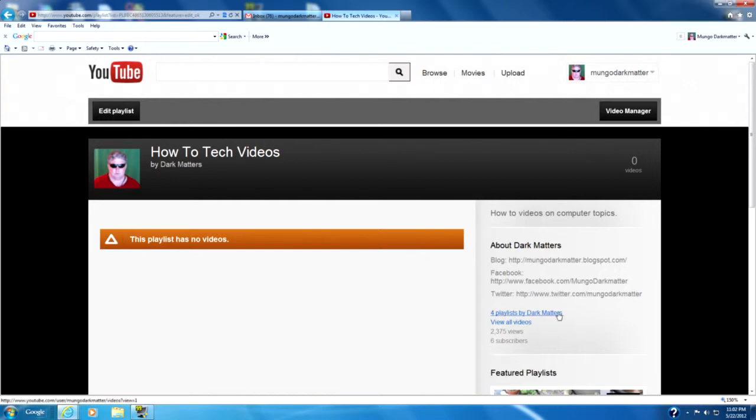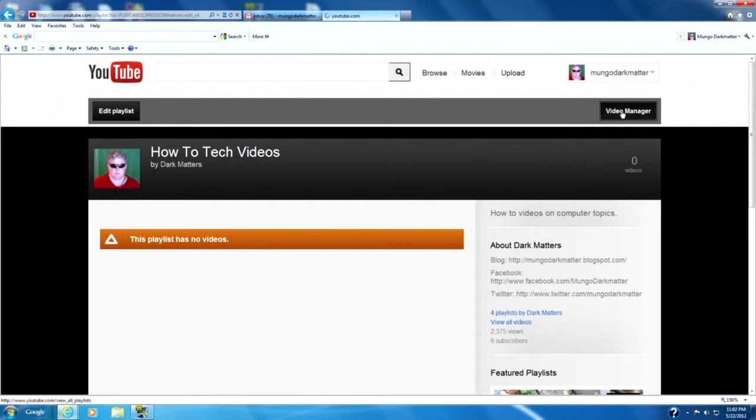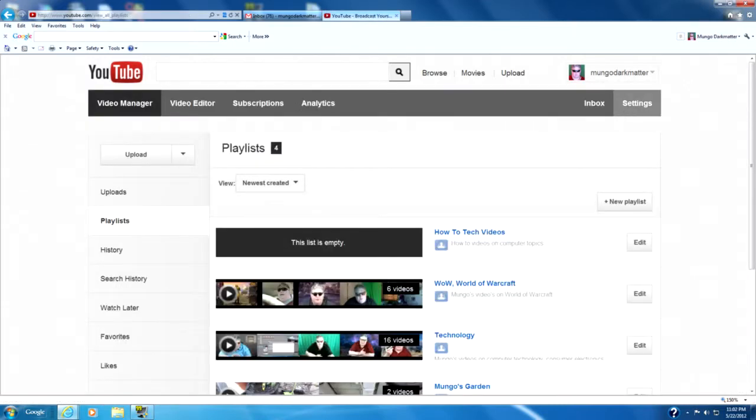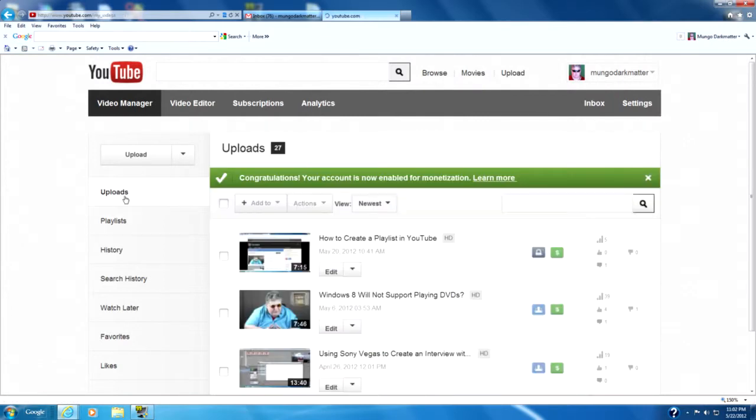Now the easiest way to add videos to the playlist, particularly when you first create it and you want to maybe put multiple ones on, is to go back here to the video manager. Go to your uploads.